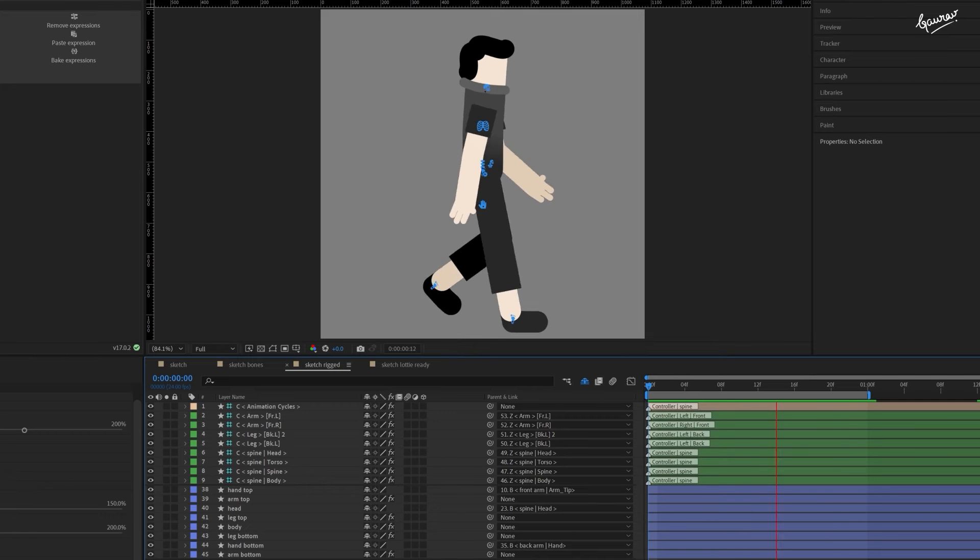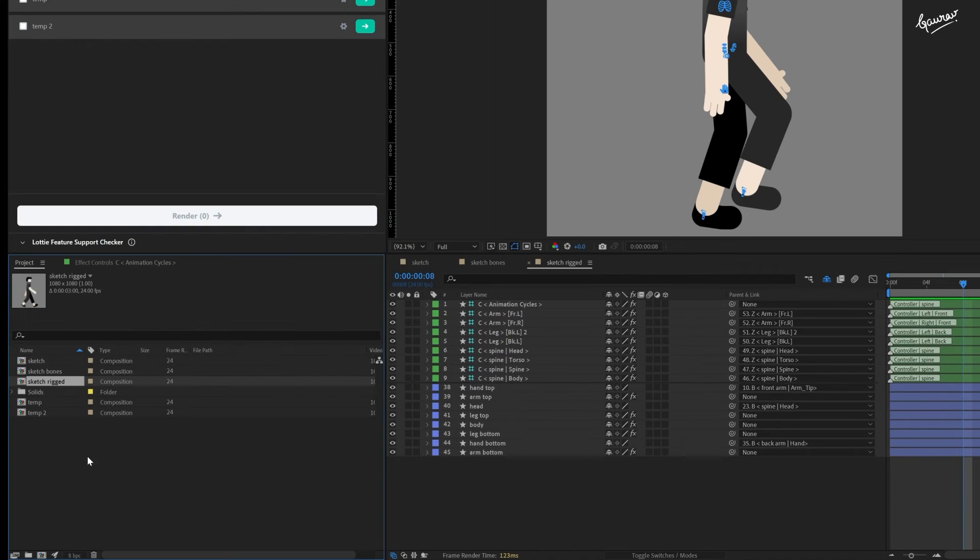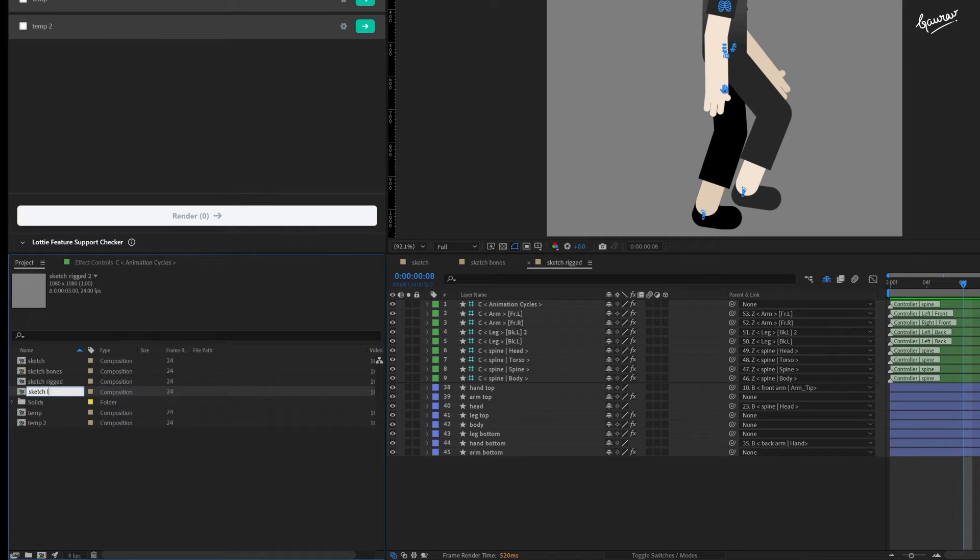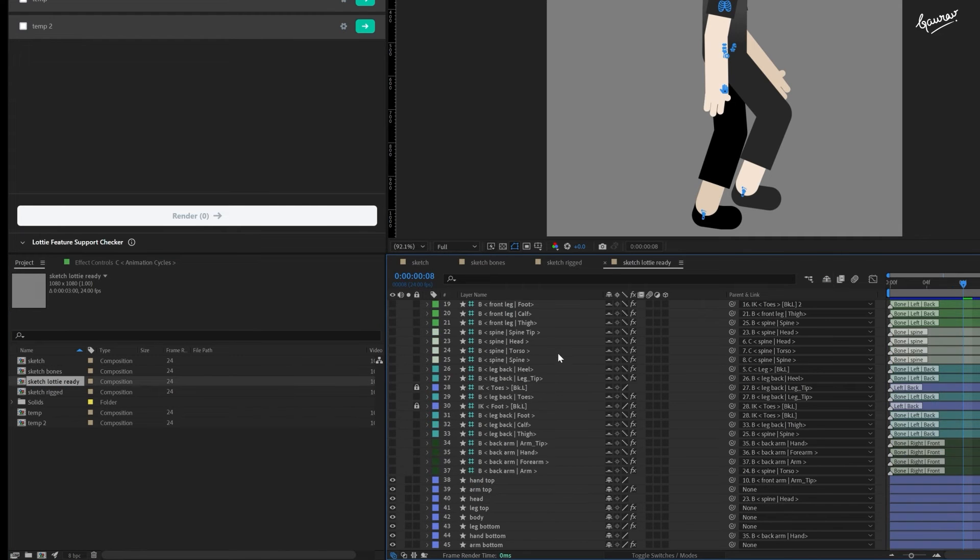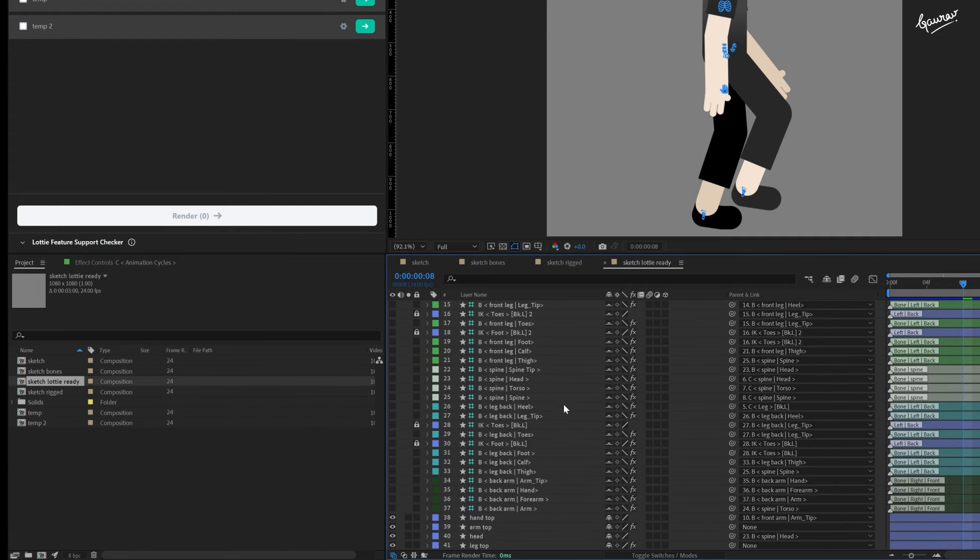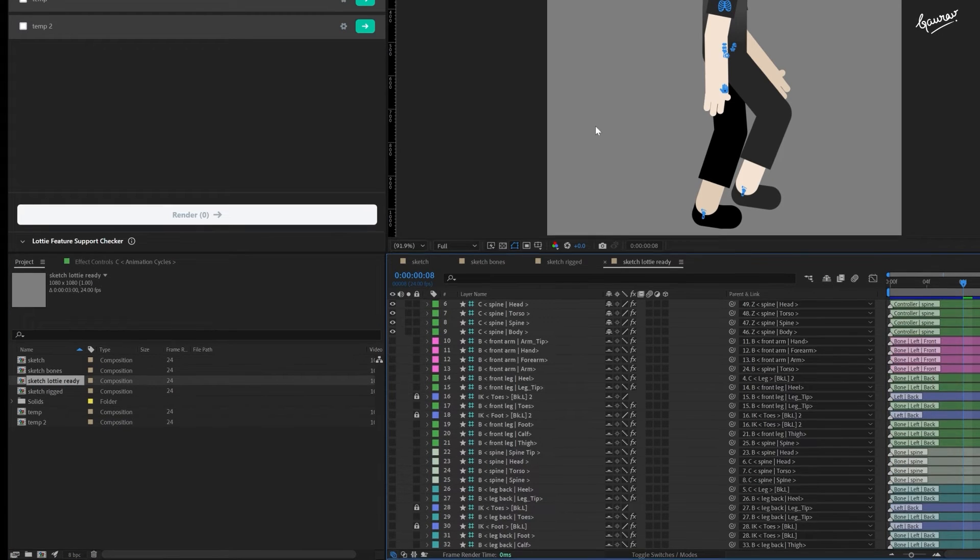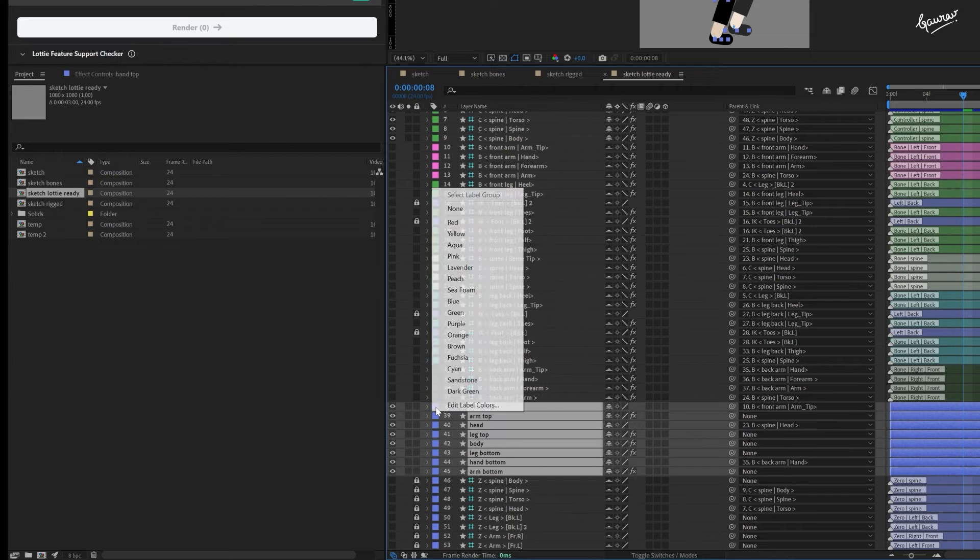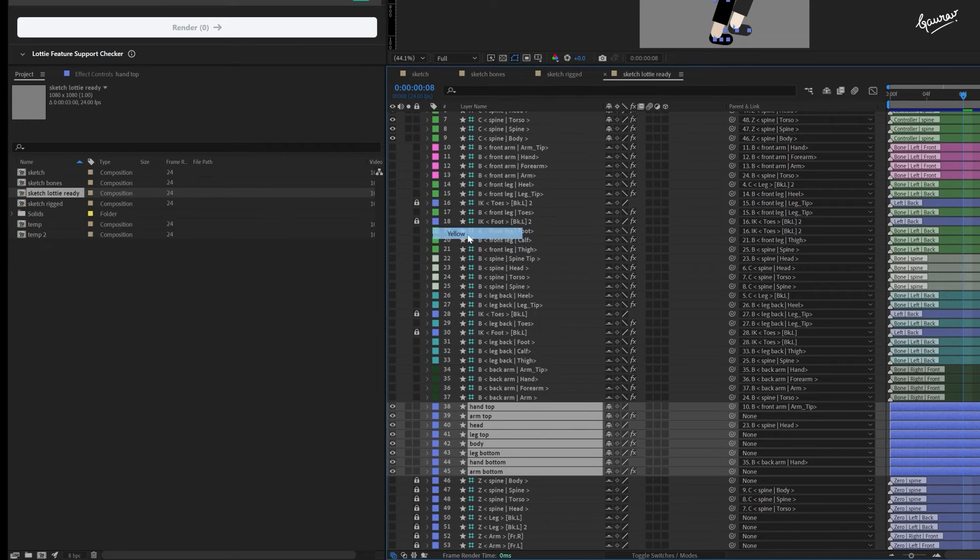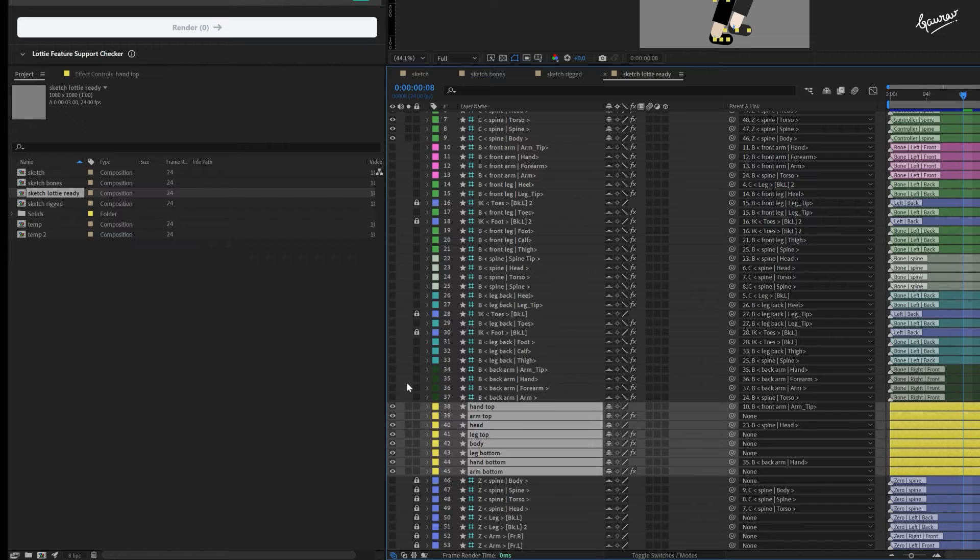The hard part is over now. Let's render the JSON file of this animation. Duplicate the animation composition and rename it as SketchLotteReady. In order to make this lotte ready or JSON ready, we will have to reduce this composition just to these layers and get rid of everything else. Let's make them yellow for better visibility.